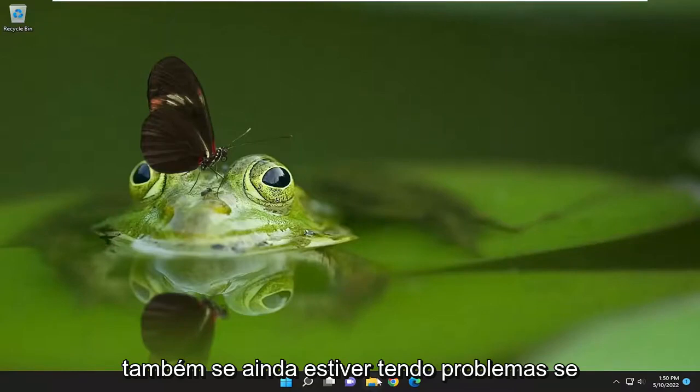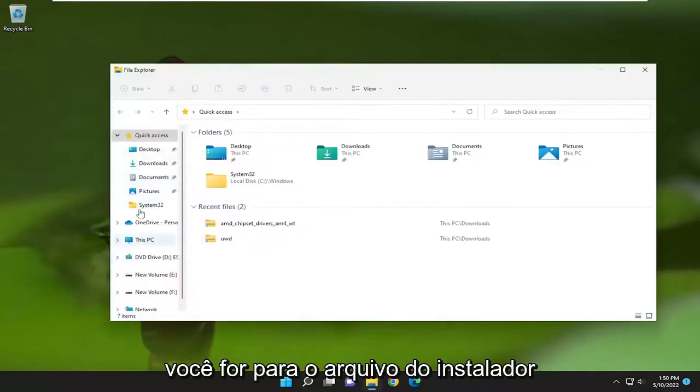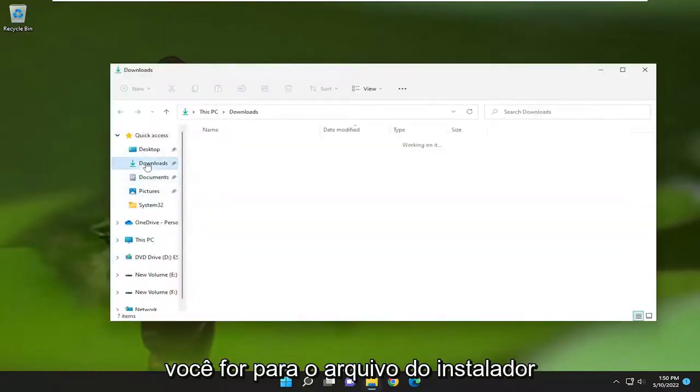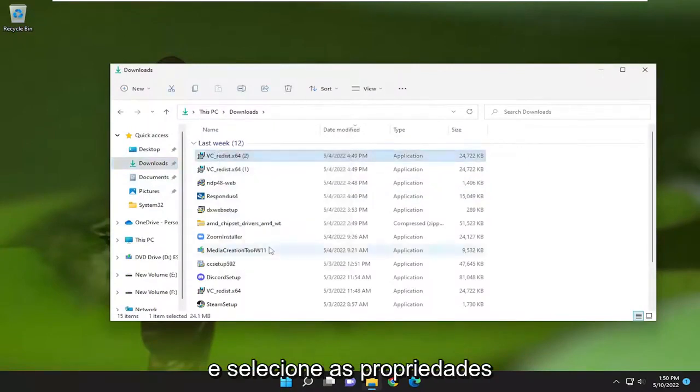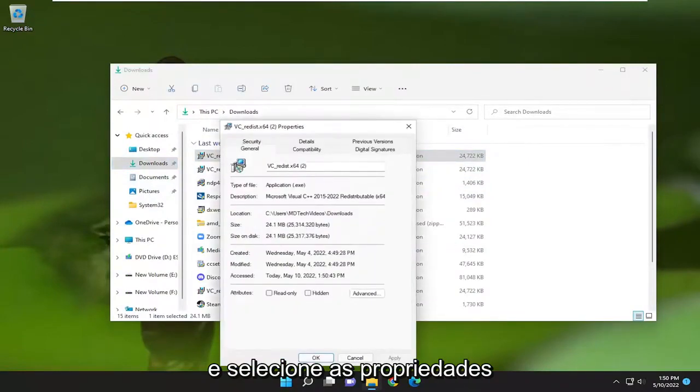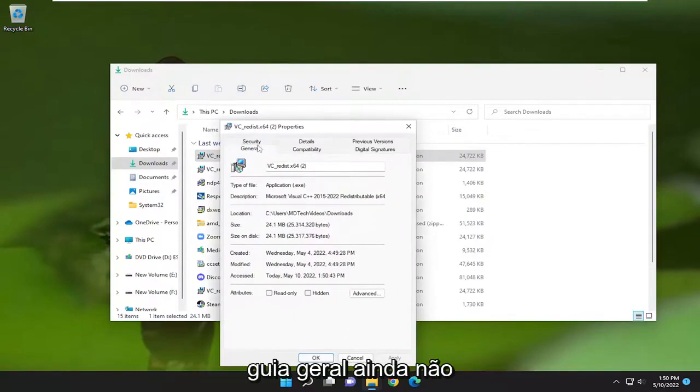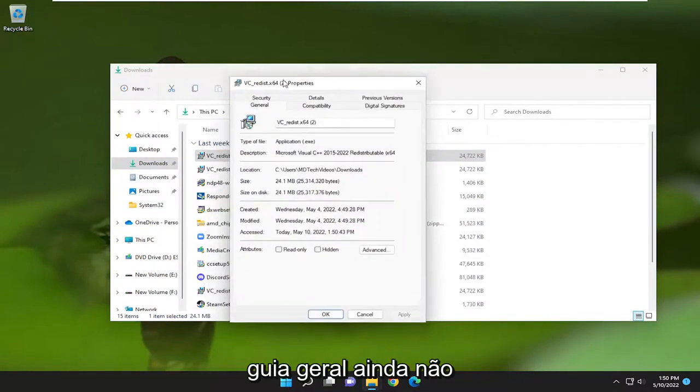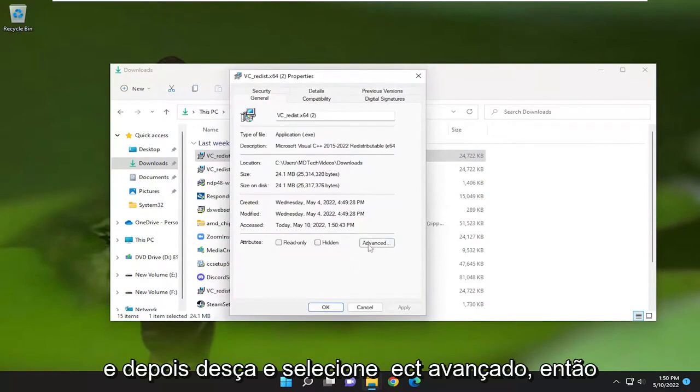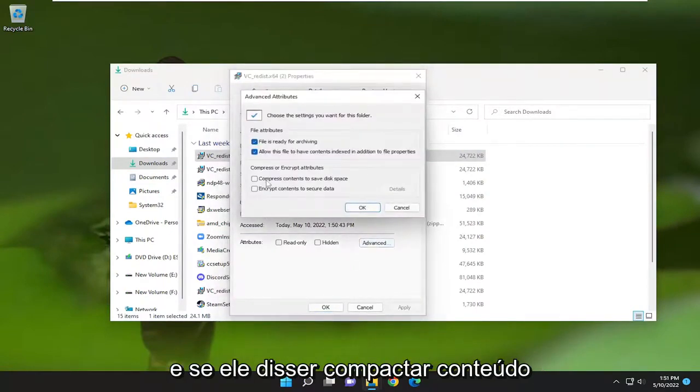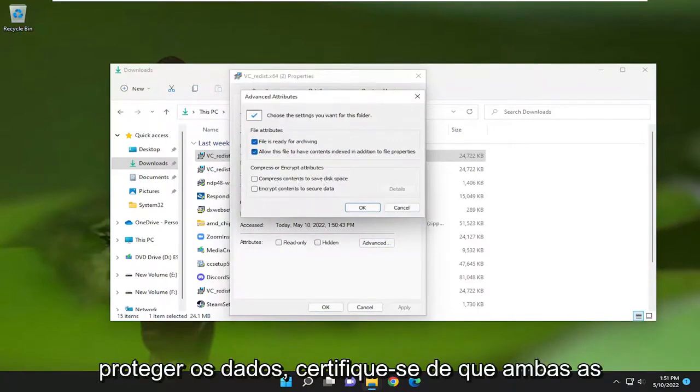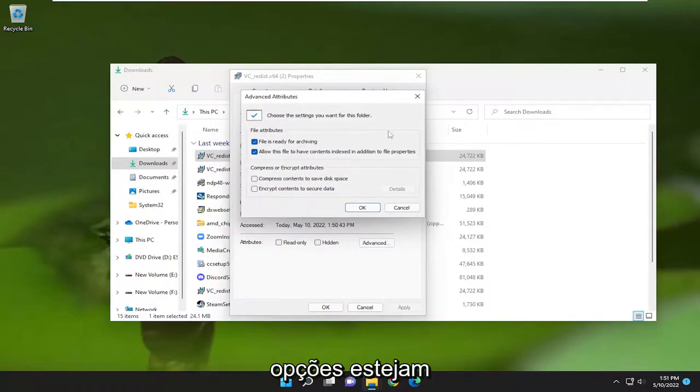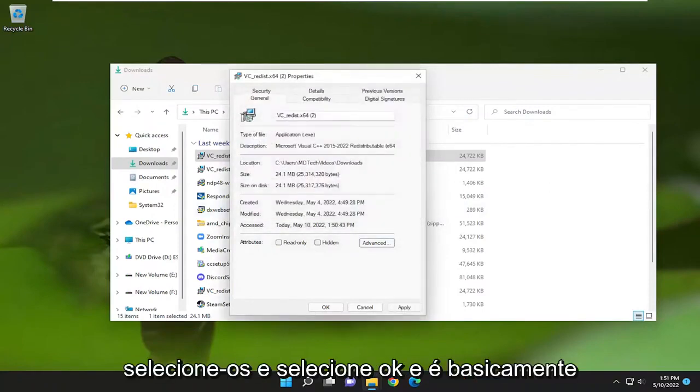Something else you may want to try if you're still having a problem. Go to the installer file, right-click on it, and select Properties. Select the General tab if it's not already selected, then go down and select Advanced. If it says either compress content to save disk space or encrypt content to secure data, make sure both of those options are unchecked. If either one is checkmarked, uncheck them and select OK.